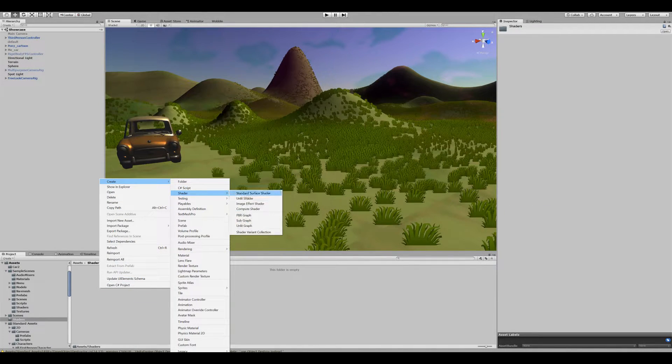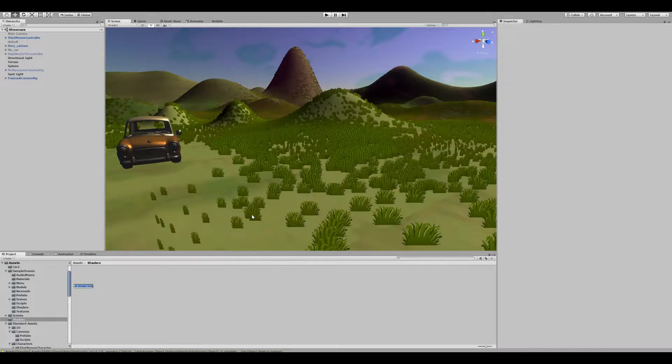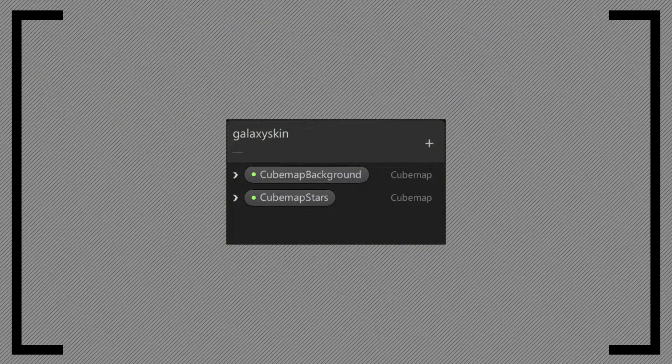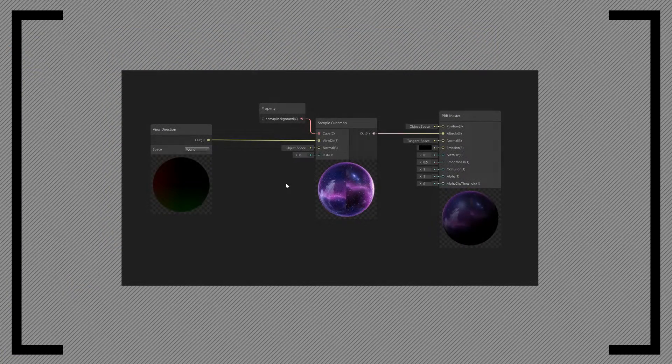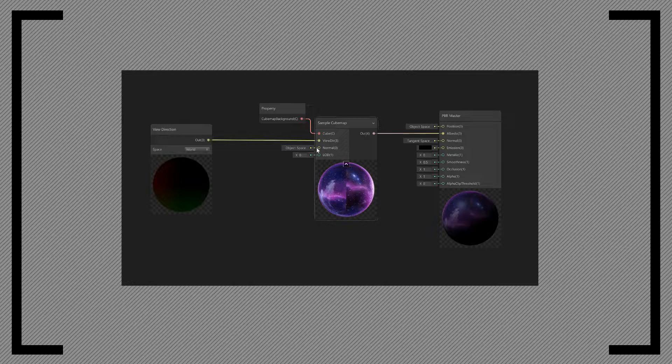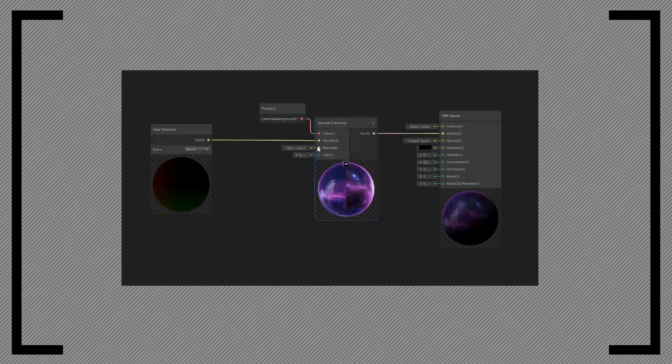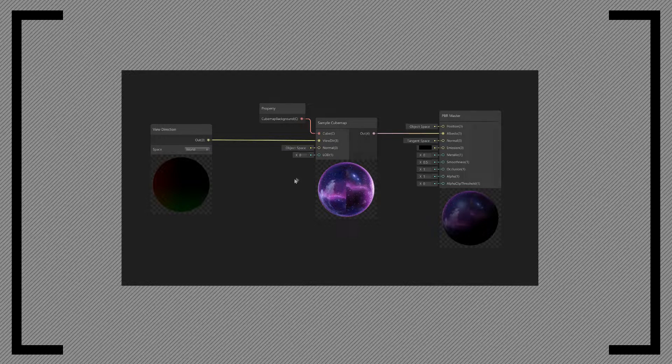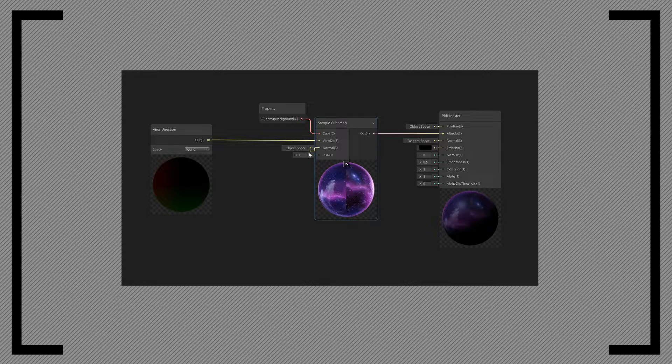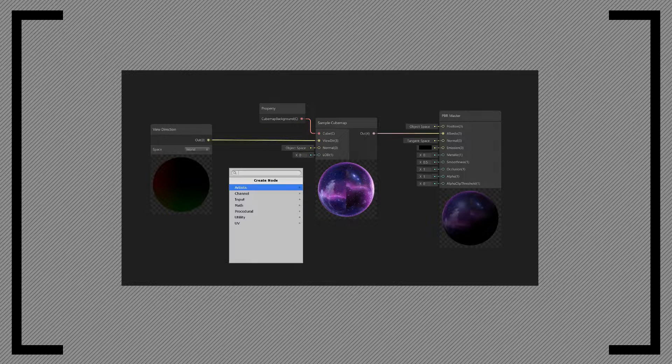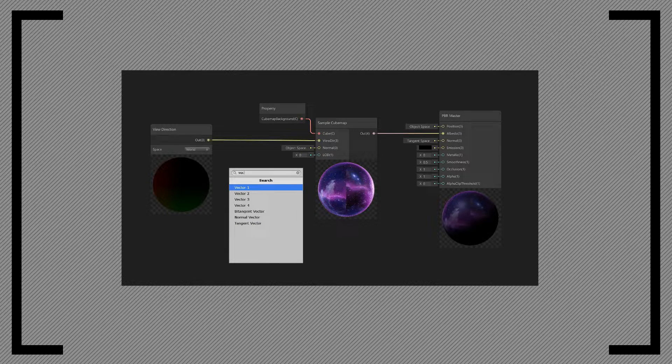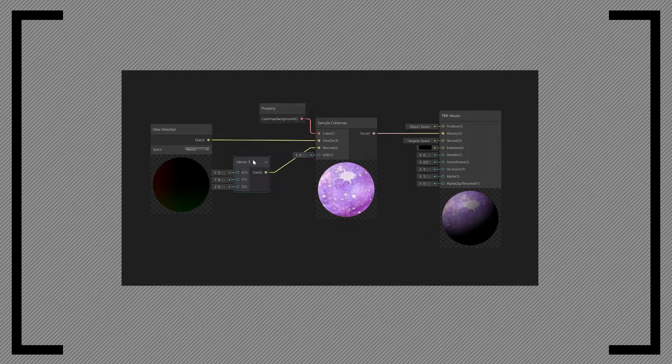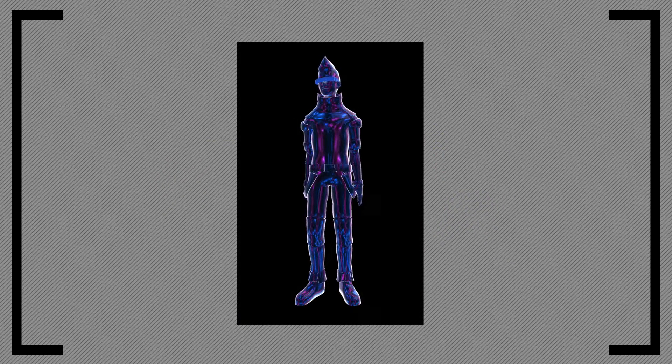Create a new PBR shader graph and begin adding two variables of the type cubemap. For the base layer, add the sample cubemap node and make sure the view direction is set to world. We also need to change the normal to a constant value. Otherwise the default, which is the mesh's normal, will be used. It will look like this.